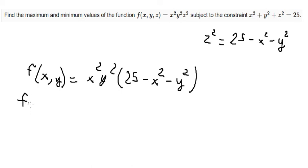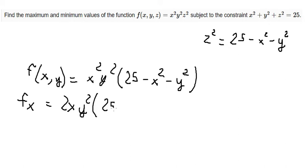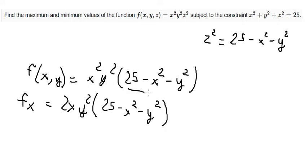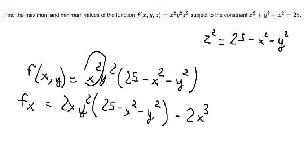Now we need to find the first derivative of the function with respect to x. We differentiate x squared first. Because of the chain rule we get negative 2x, and with x squared in here that gives us x to the power of 3.